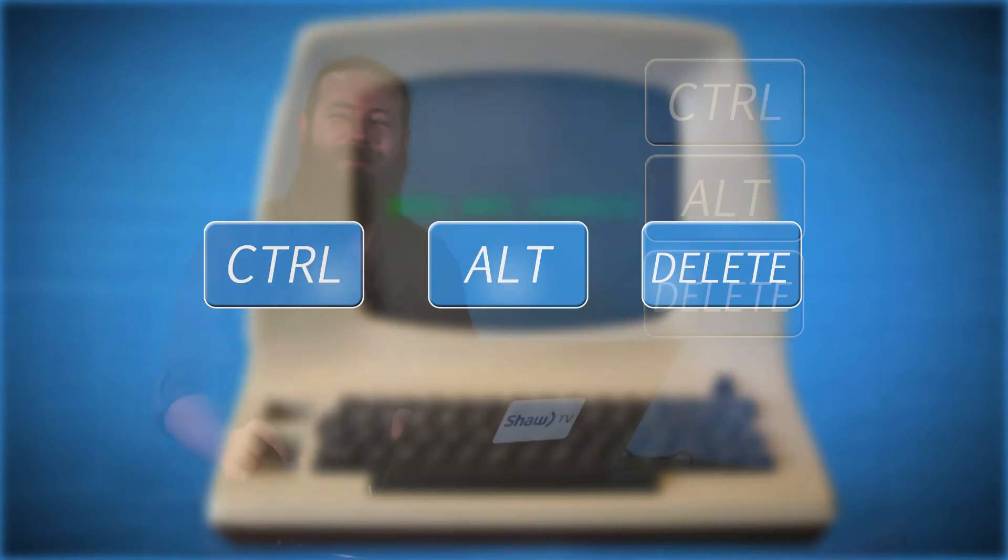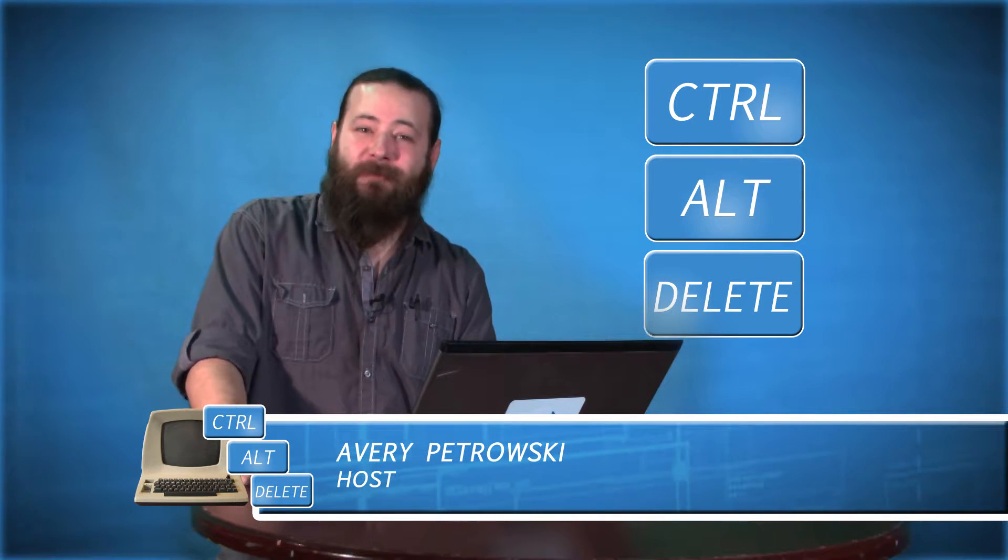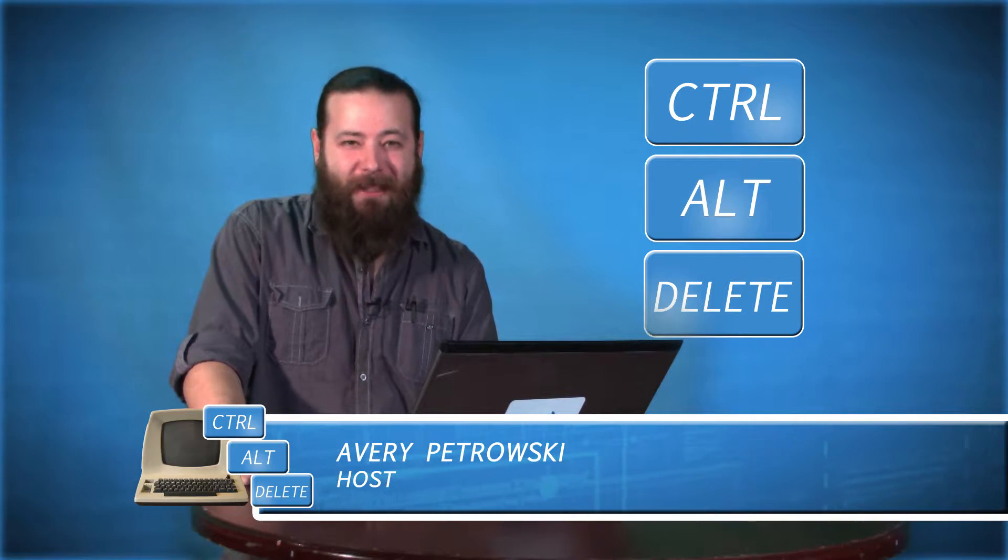Hi, and welcome to Control-Alt-Delete. My name is Avery, and over the next couple segments we'll be taking you through some basic troubleshooting techniques for your PC to help keep things running smoothly and keep you off the hold line.